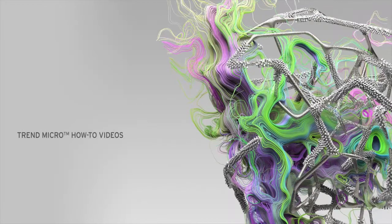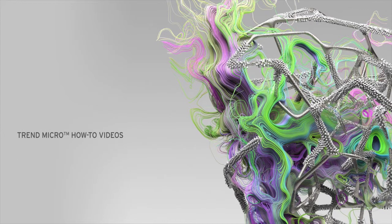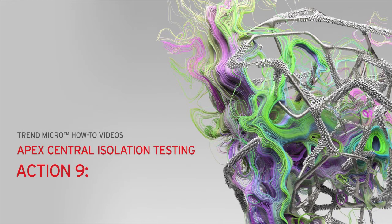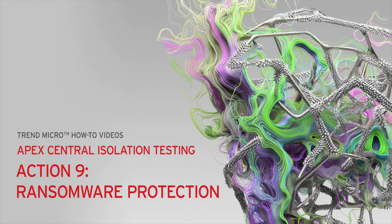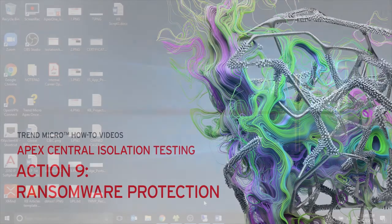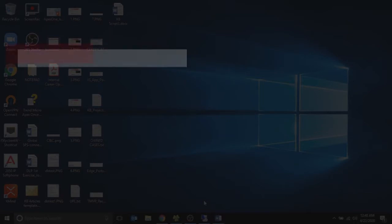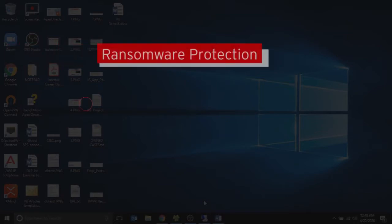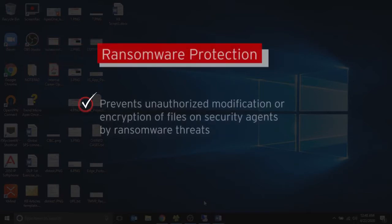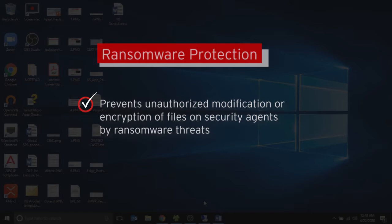Welcome to another Trend Micro How-To video. In this video, we will show you how to disable ransomware protection from the Apex Web Console for isolation testing purposes. Ransomware protection prevents the unauthorized modification or encryption of files on security agents from ransomware threats.